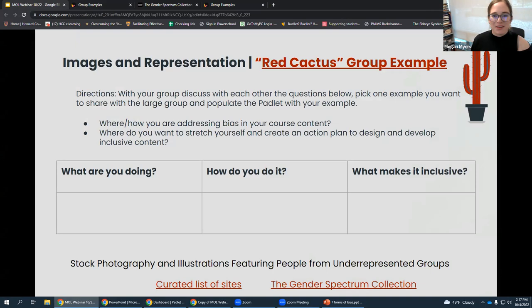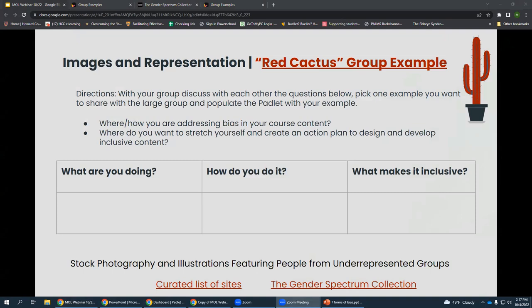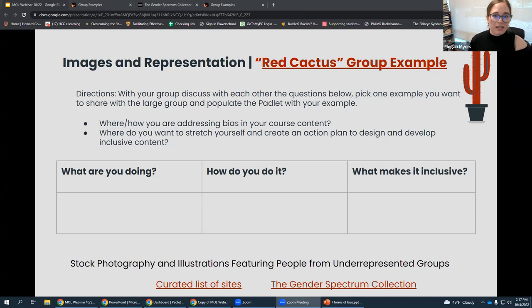A participant asks: since each group has a different set of resources — like the curated list of sites and Gender Spectrum Collection — will everyone be able to get all the resources at the end? The response: absolutely. The link to the slides with all the resources has already been shared in chat, and they will be sent around afterwards too.